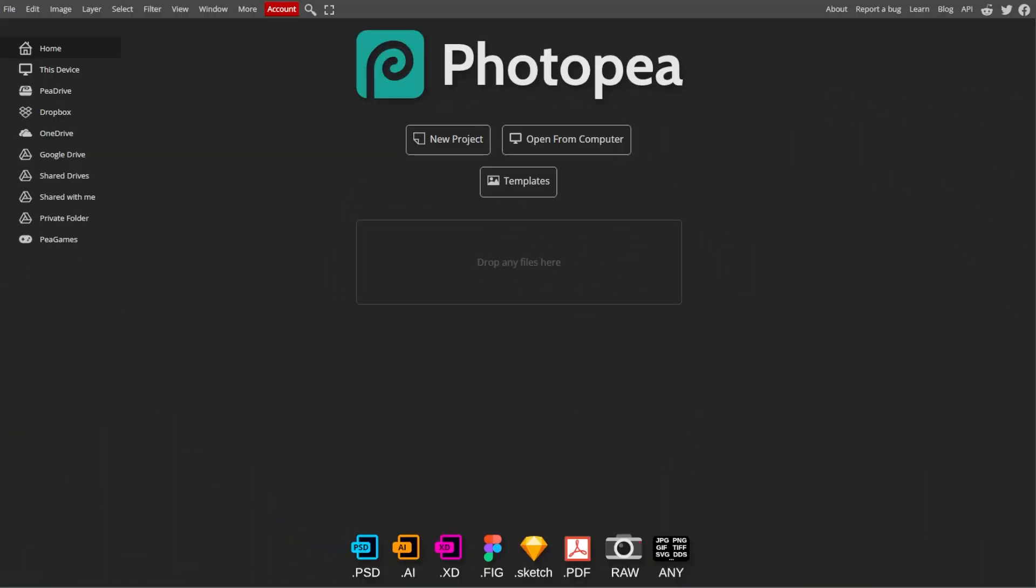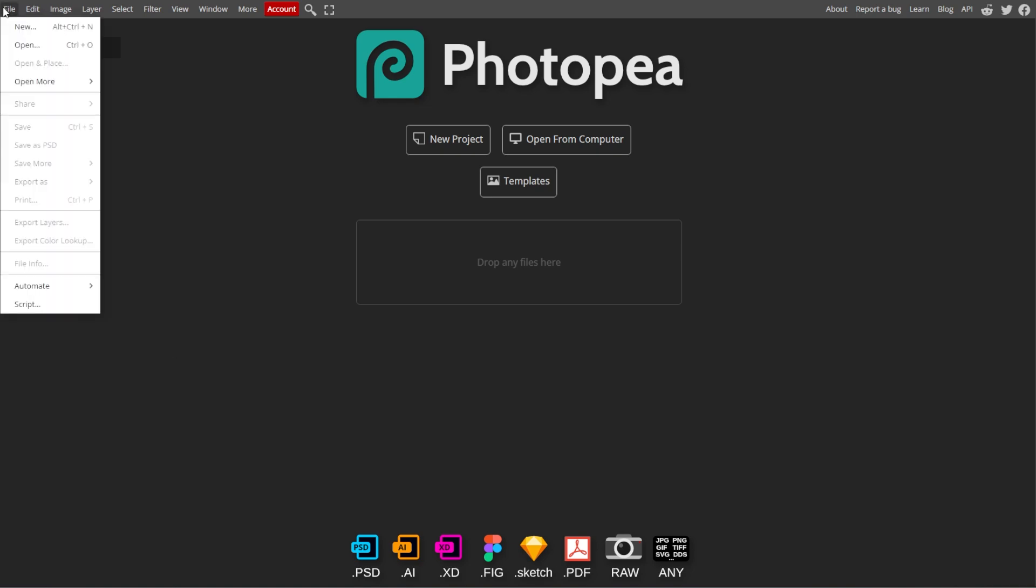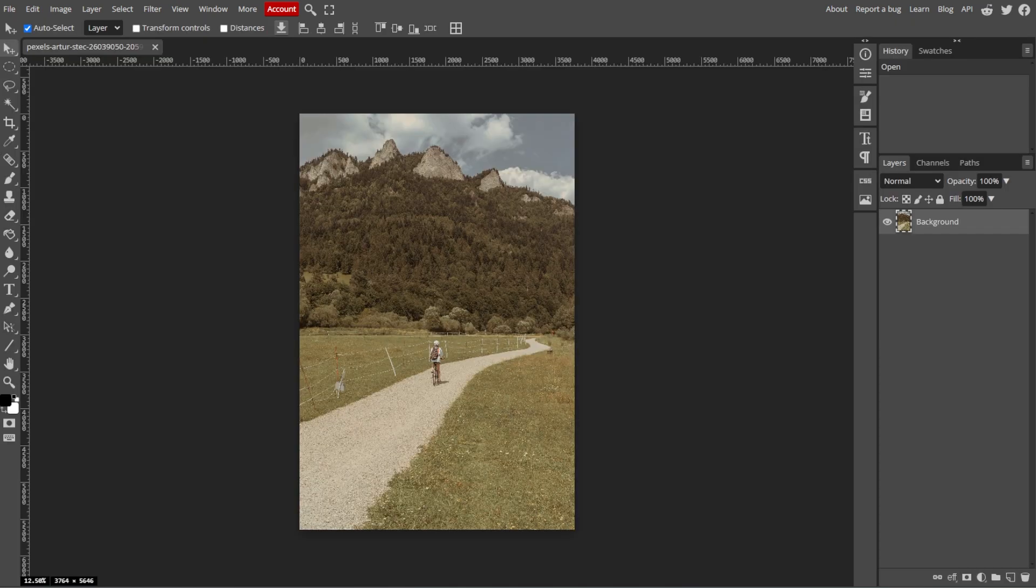Start by going to Photopea website and opening your image. You can drag and drop your image into the workspace or simply go to File, then Open to load the image.